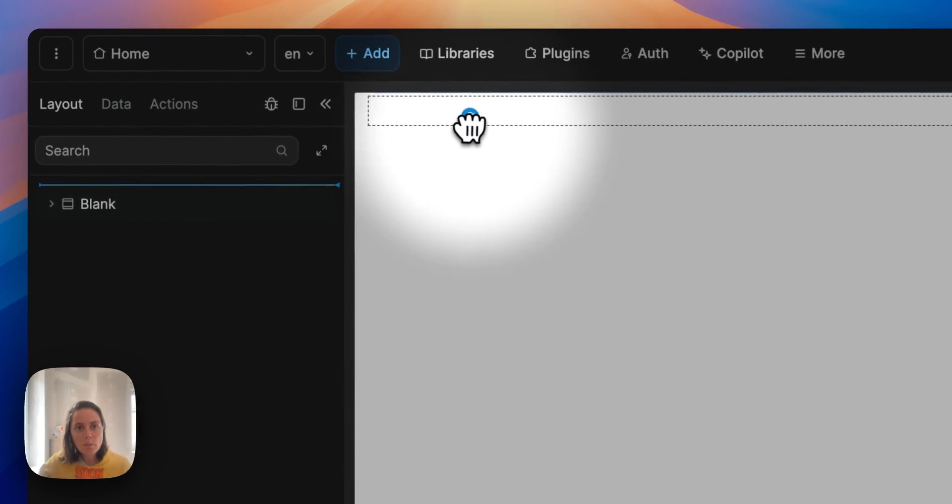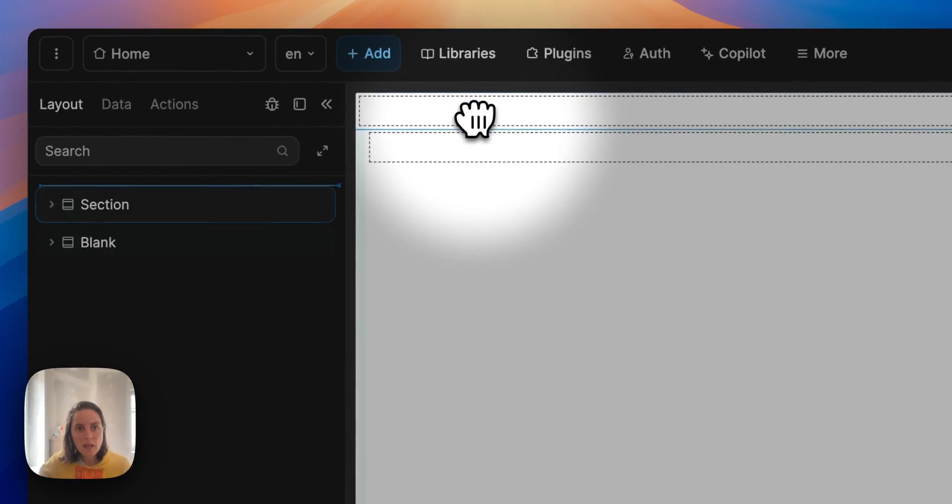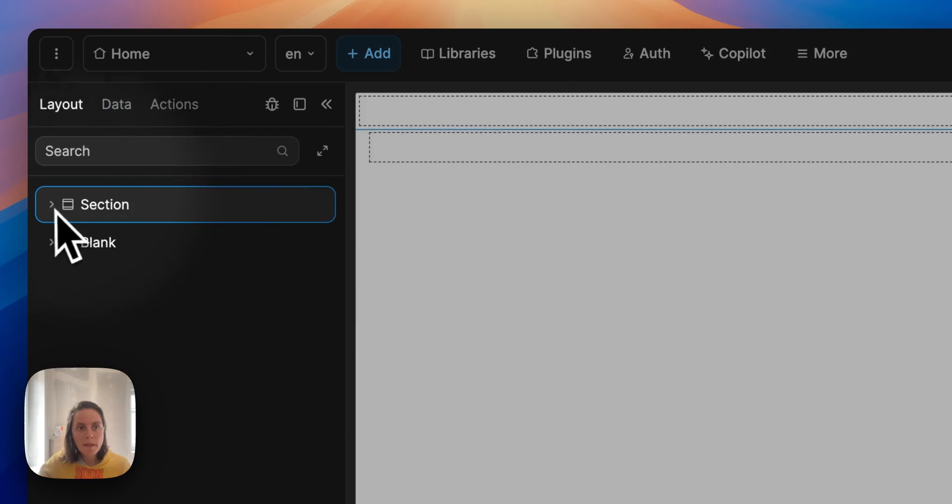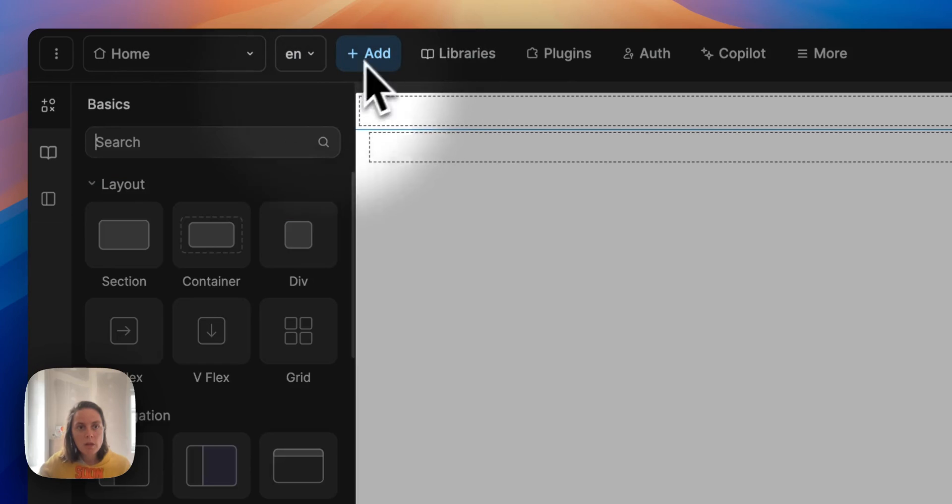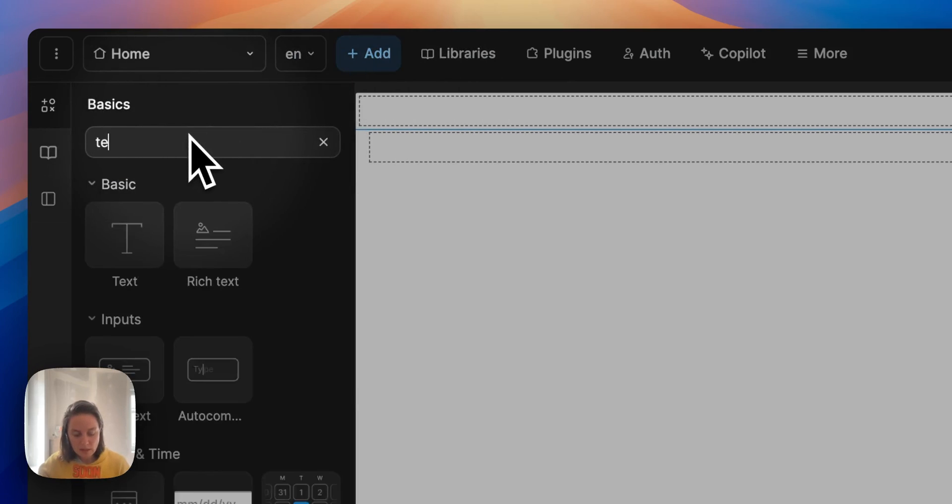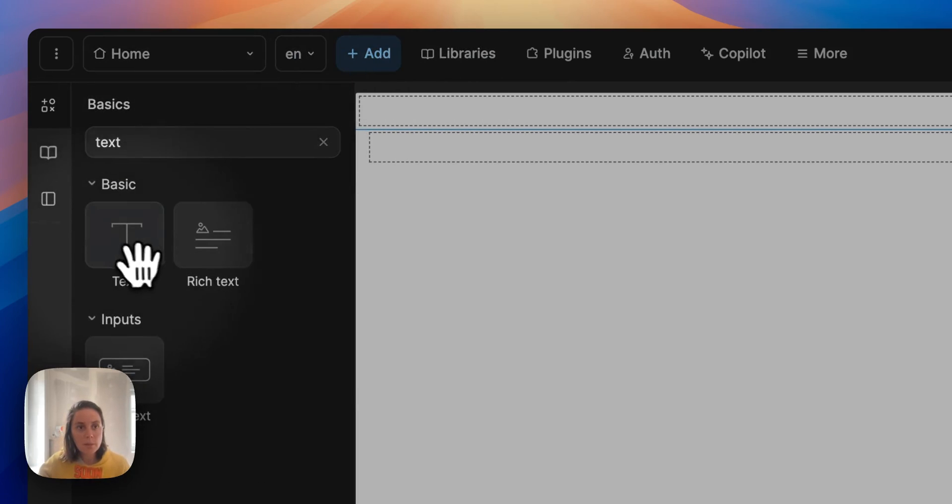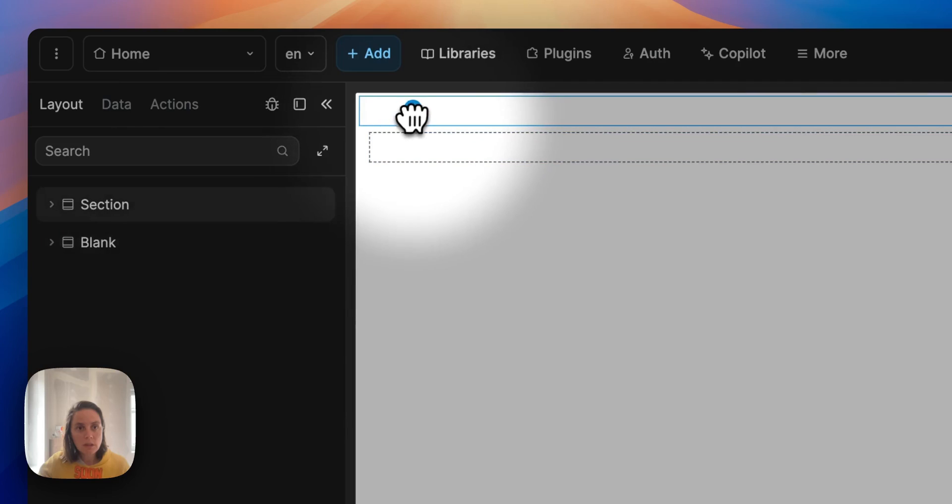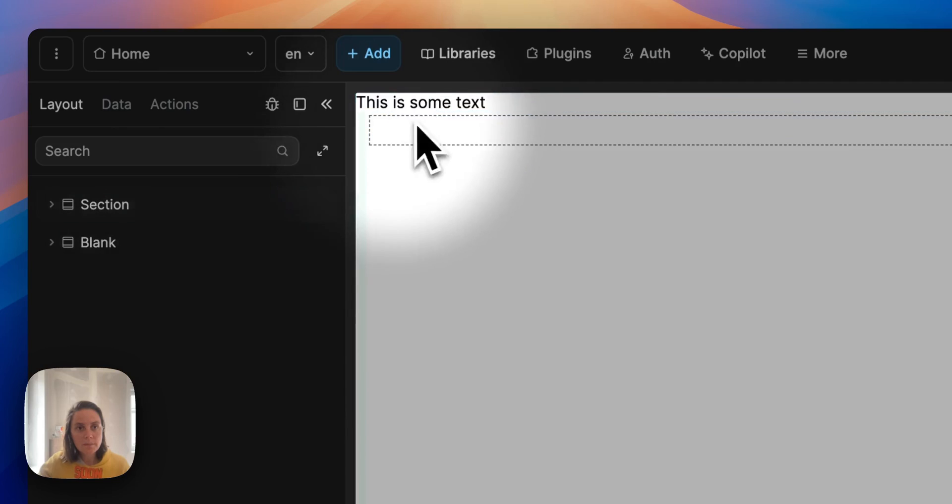We can add those on the page so let's add a section here. I will add a couple of text elements in my section.